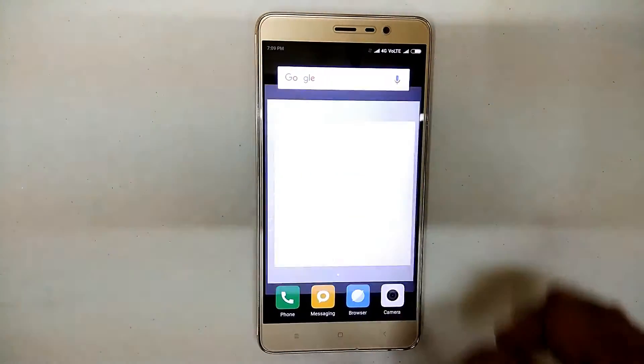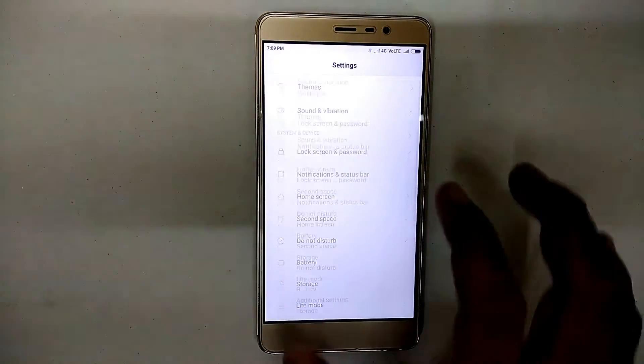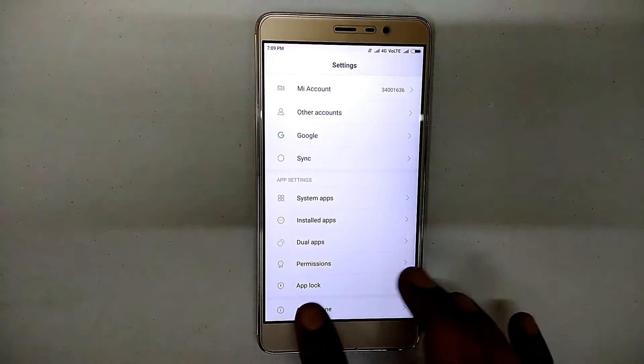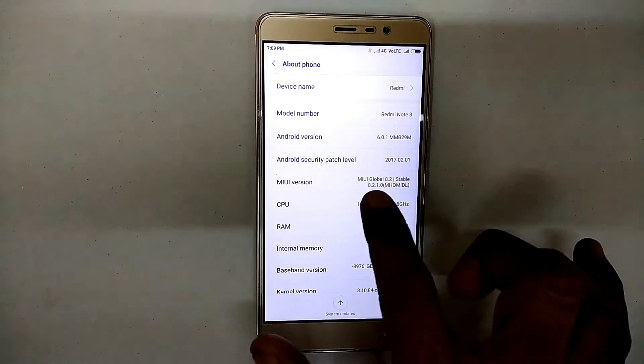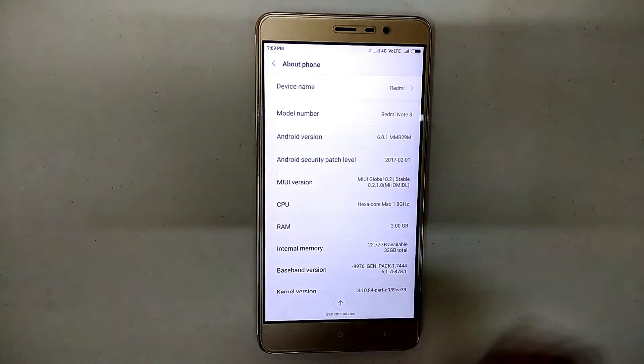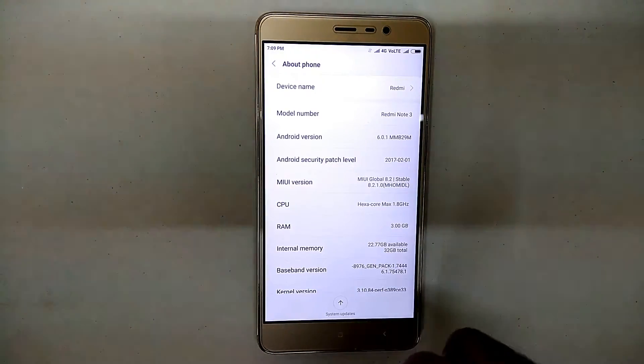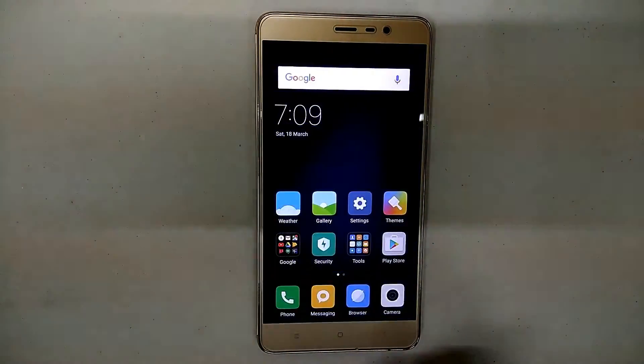Hello awesome people! Today we're going to check how to install MIUI 8.2.2, a leaked version, on the Redmi Note 3. Let's begin.